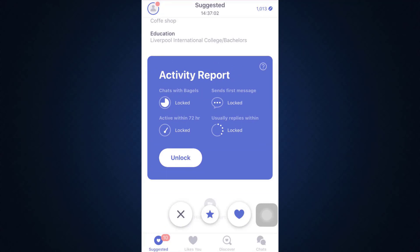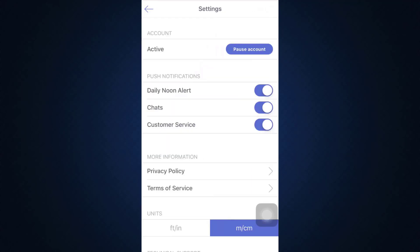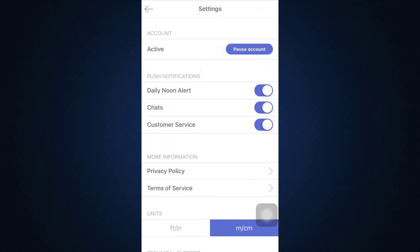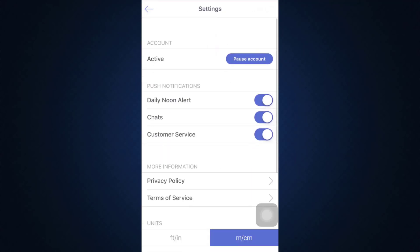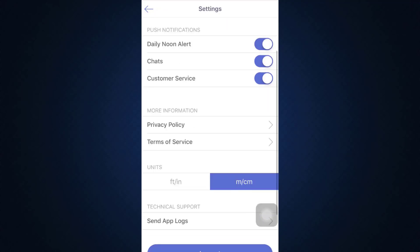There on the top left corner you'll be able to see a profile icon, so tap on the profile icon and then go to Settings. As you go to Settings, you'll see different options related to your account.